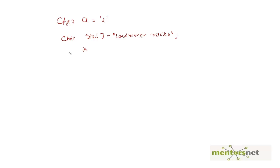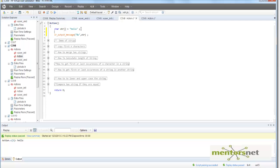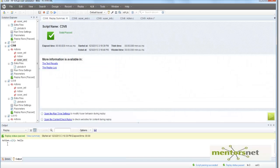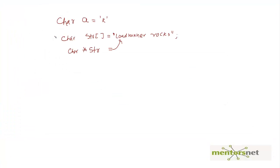You can also use pointer notation: char star str equals the same value. So in VUGen, I initialize 'hello' to this str and then print it. I could also do it using pointer notation with str1. If you run this, you are going to see 'hello' as output.